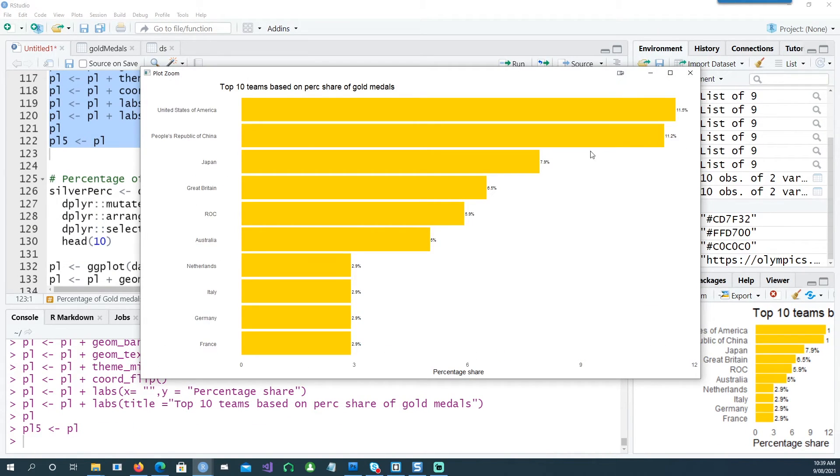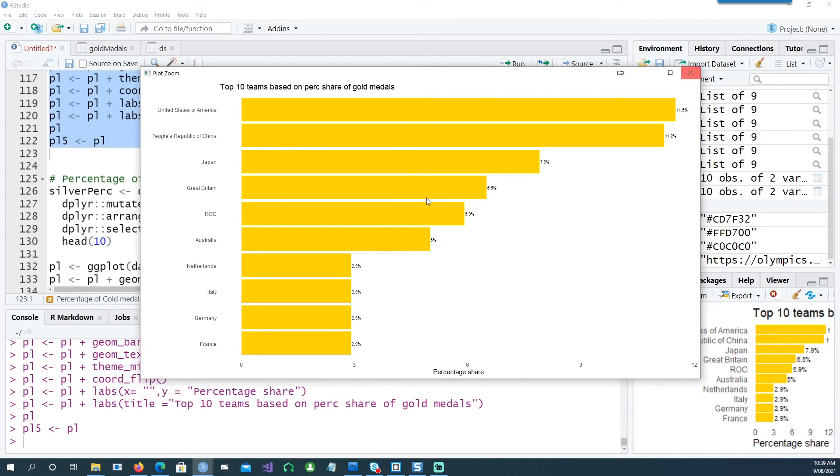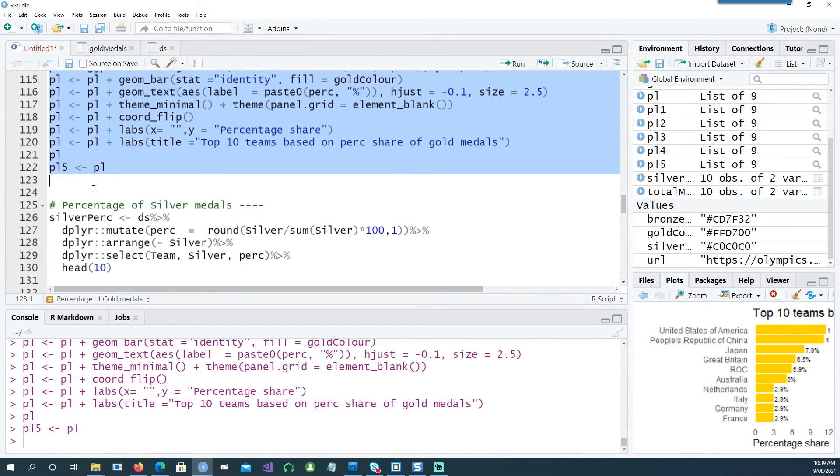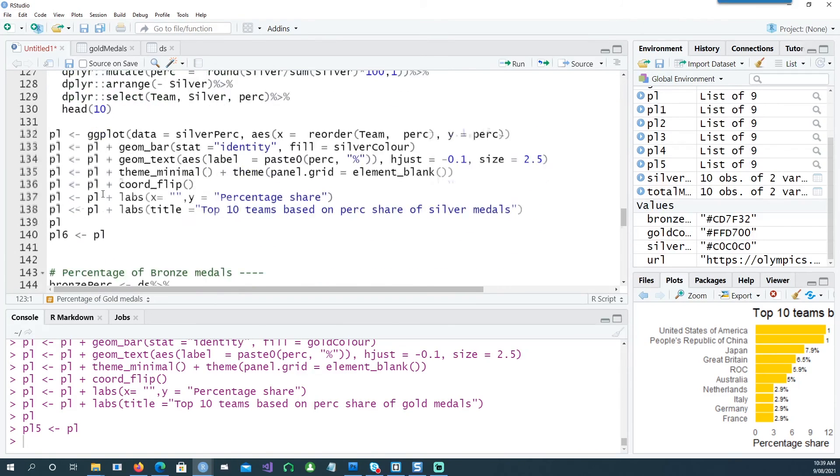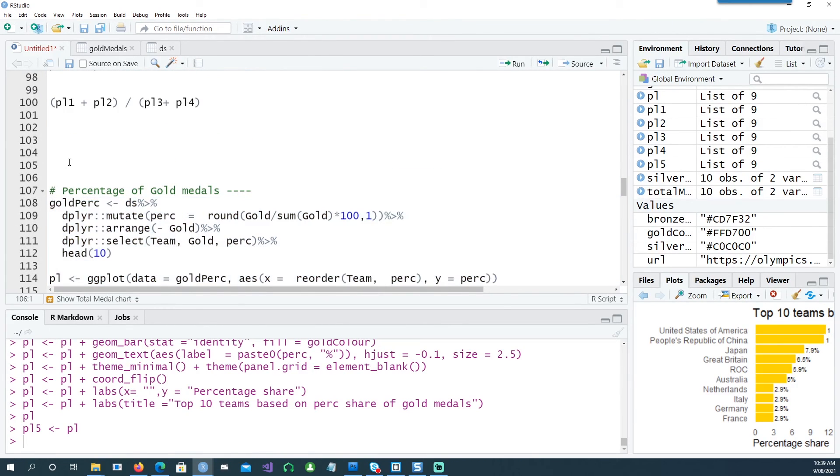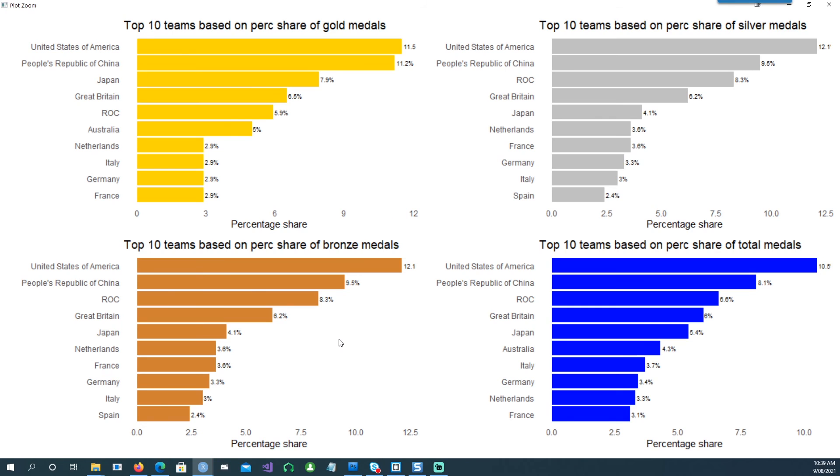So if I run this chart, you would see a similar chart but now it's showing the percentage. So United States has taken 11.5% of all the gold medals for all the countries, not for these top ten countries but for all the other countries which we didn't show. Similarly, we have silver and bronze as well. So if I run all the code together, in this chart we are actually getting the percentage rather than the total number.